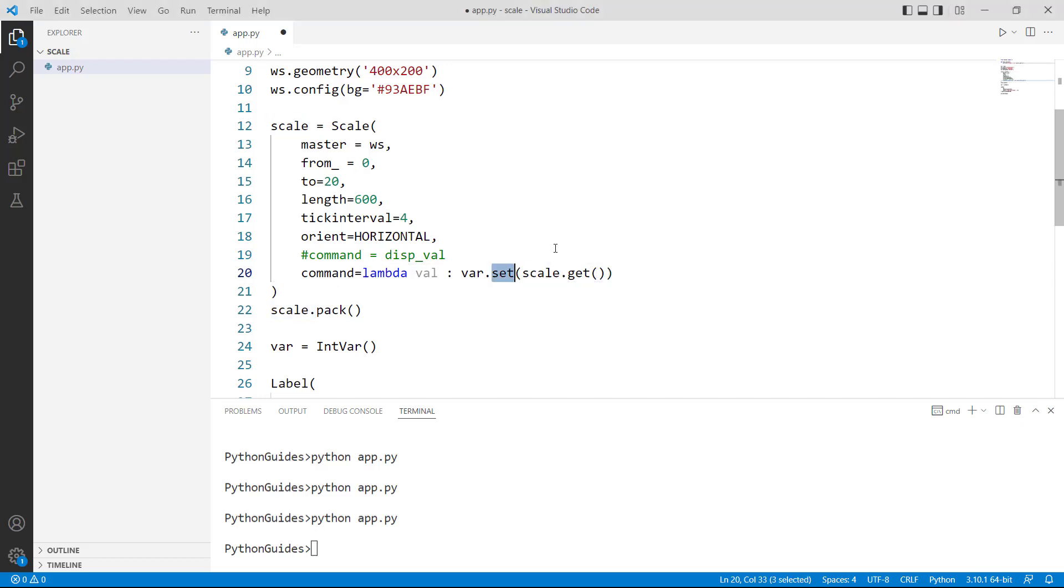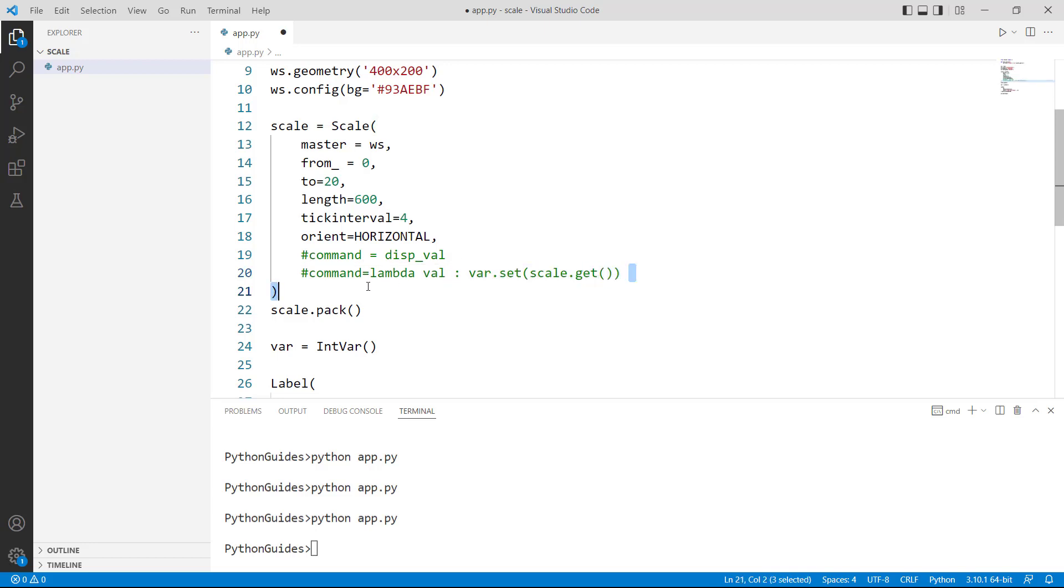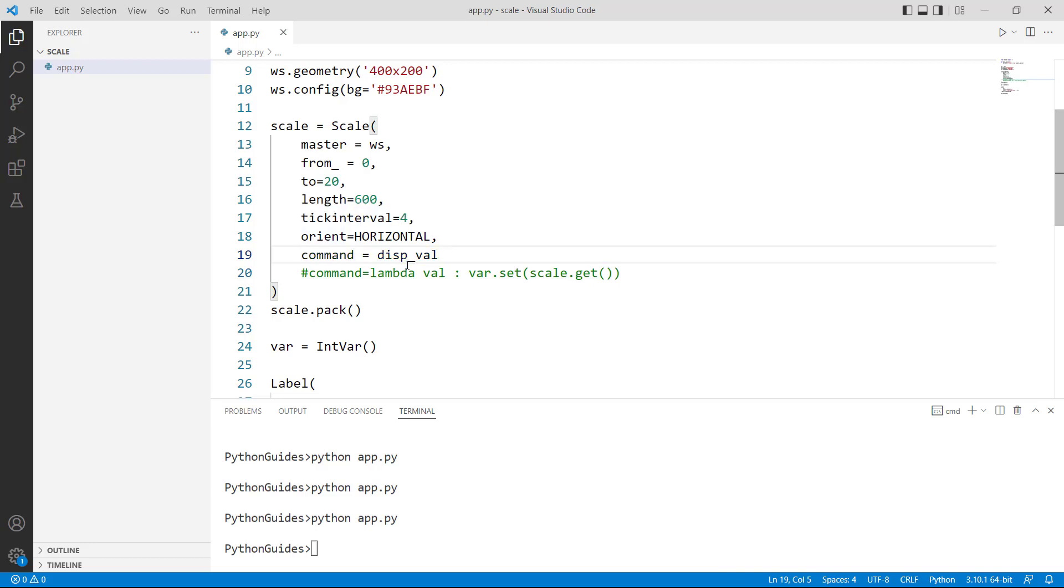Every time you have to fetch the value from the scale widget so you have to use .get function and .set function sets the default value. So let me comment this thing and this is how we can use the anonymous function with scale and this is how we can use the normal function.